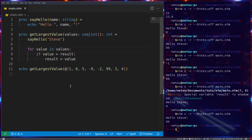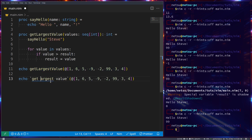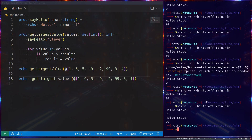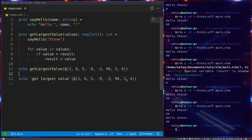In NIM it is actually recommended to use 'result' wherever possible instead of 'return'. Personally I feel you should use whichever you prefer - 'return' if it makes the code clearer for you, or 'result' if you think it looks better. NIM is basically created in a way that everyone can be satisfied - no matter what you prefer, your preference is most likely going to be allowed.